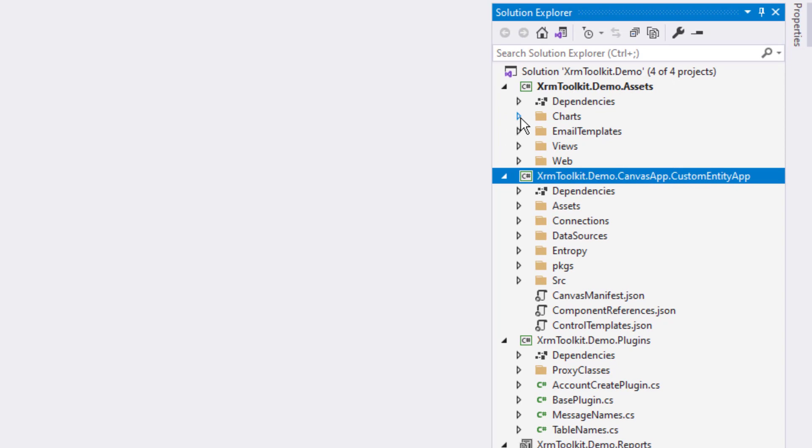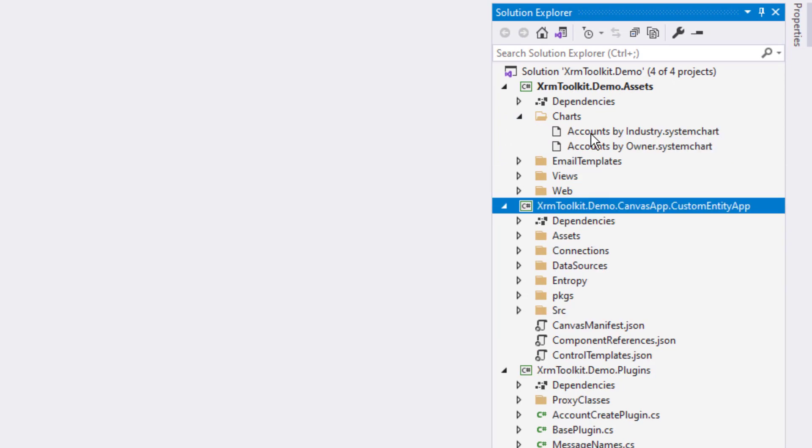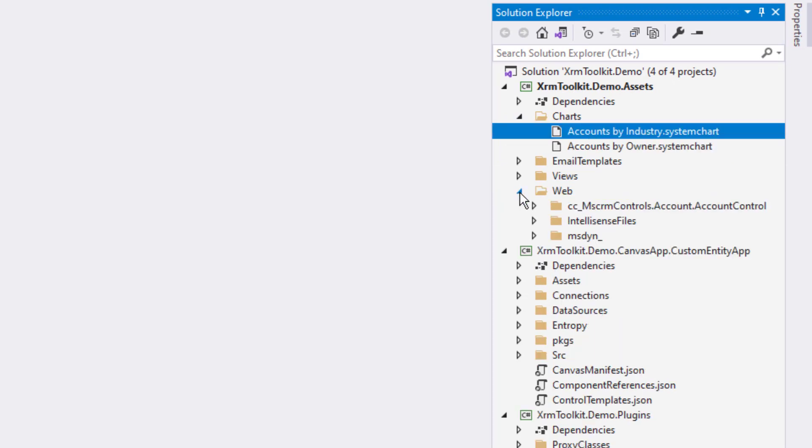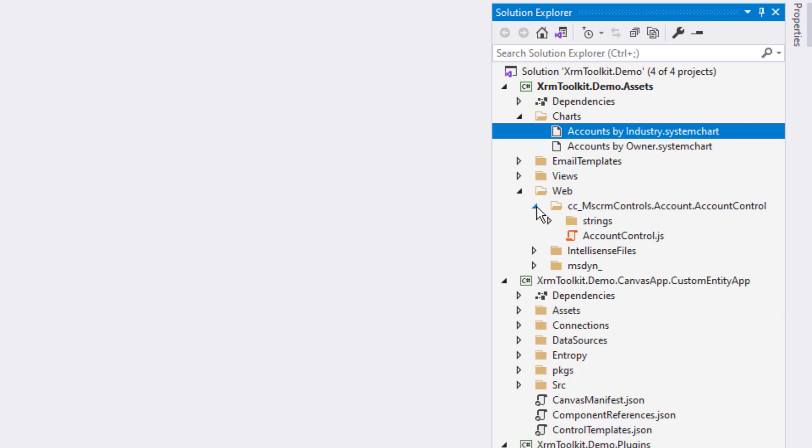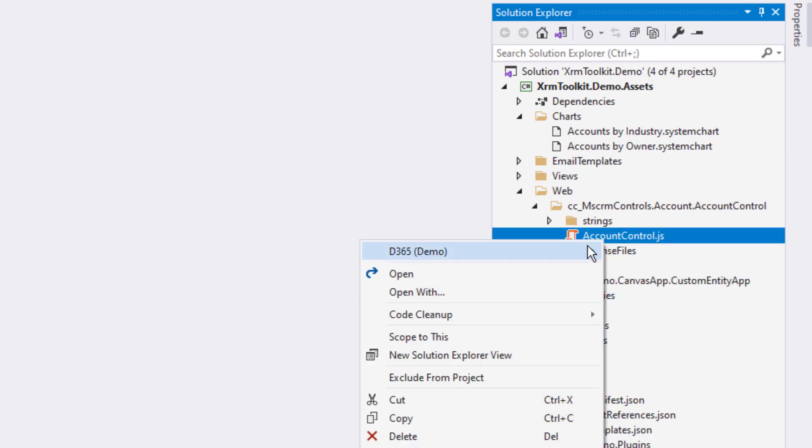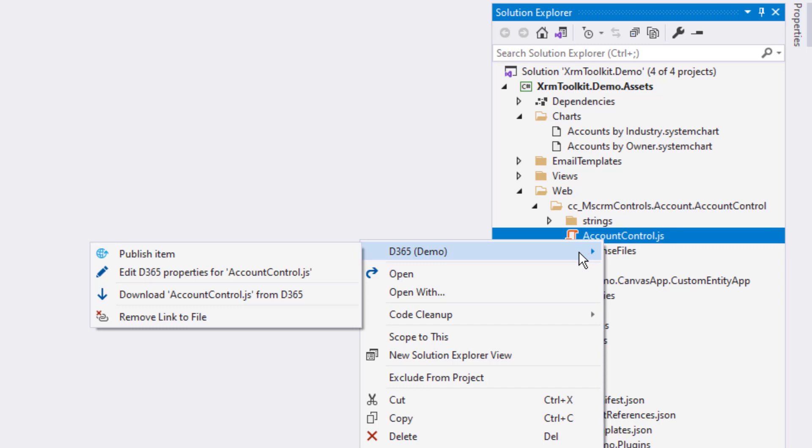You can see that the items in our assets project were downloaded to their appropriate folder. Right clicking on a linked item also reveals a D365 menu that pertains just to that asset.